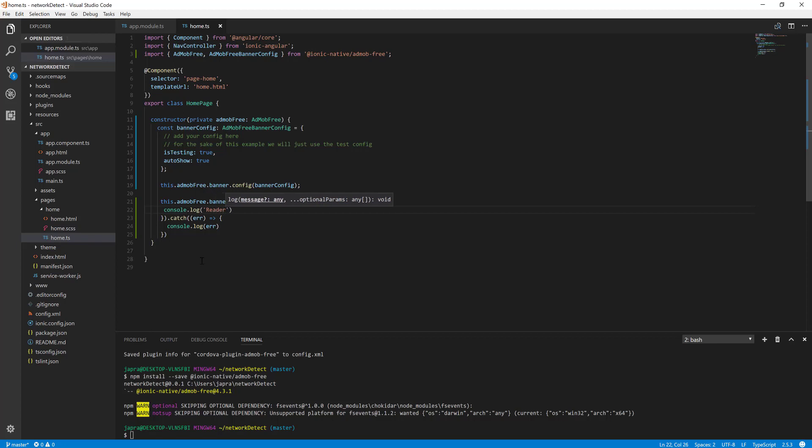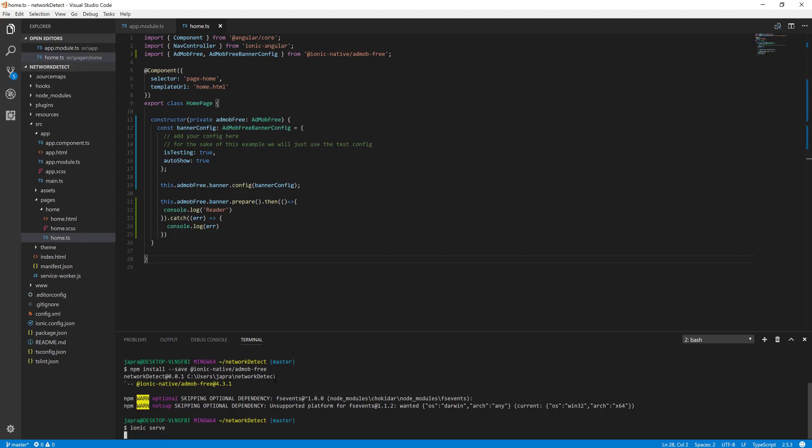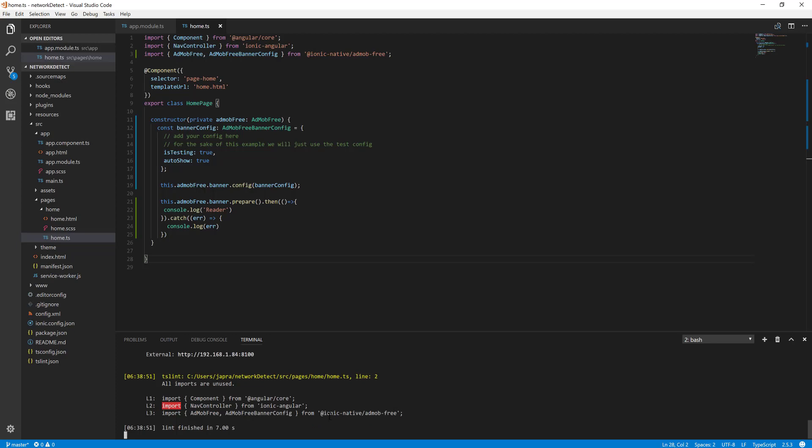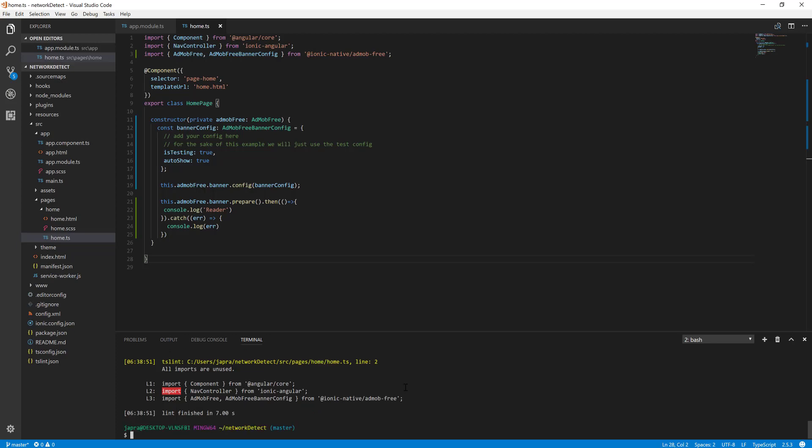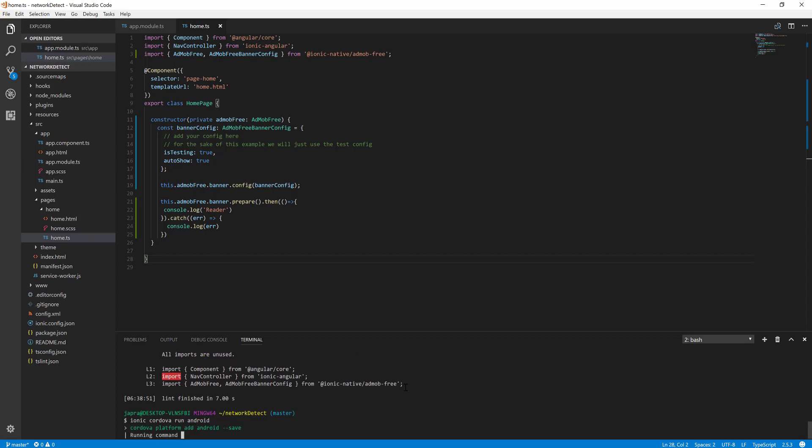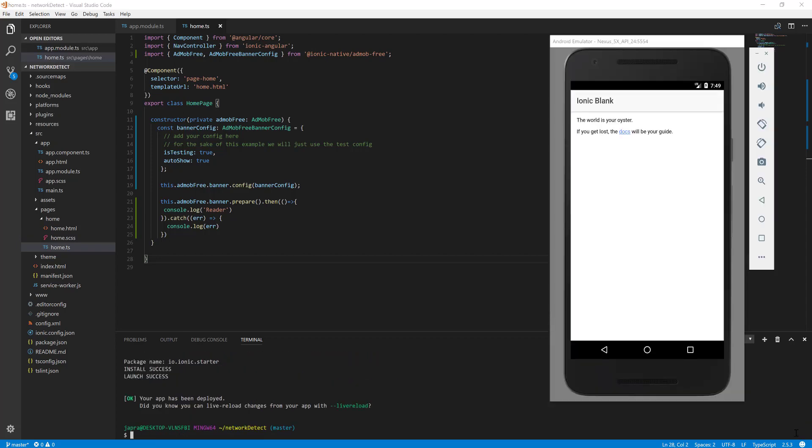So let's run it. Okay, sorry, we need to rather run it in an emulator for it to work. Okay, so the app just launched. Let's see if, yeah, nice and easy. It's working. We're displaying a 320 by 50 test ad from AdMob.